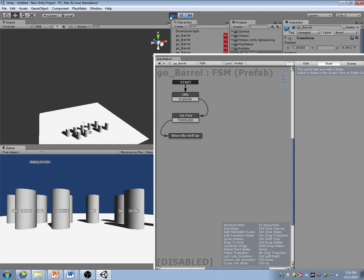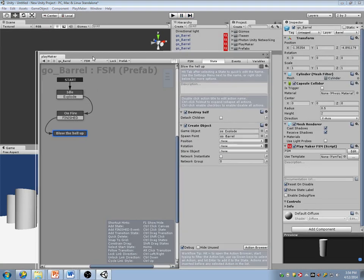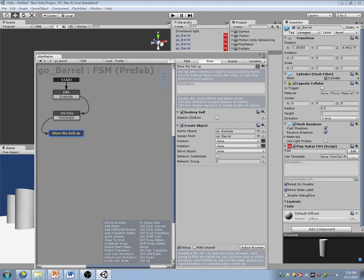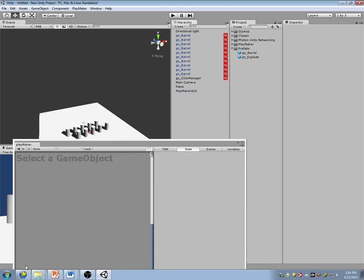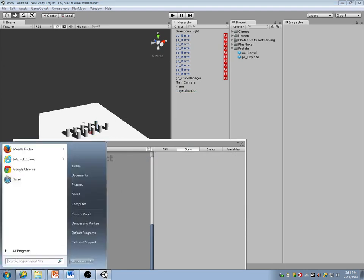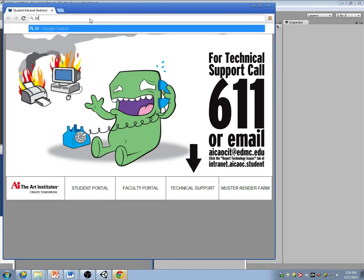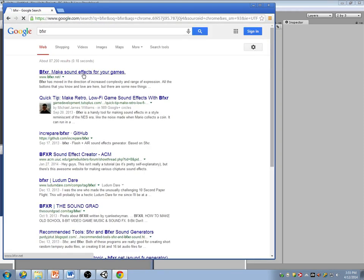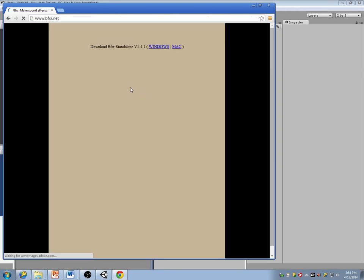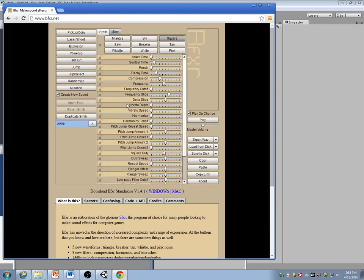Let's add some sound because that's the next logical thing. I like to use BFXR. BFXR is great for Ludum Dares as well — this is a great sound creation tool. None of these sounds have ever been heard before.